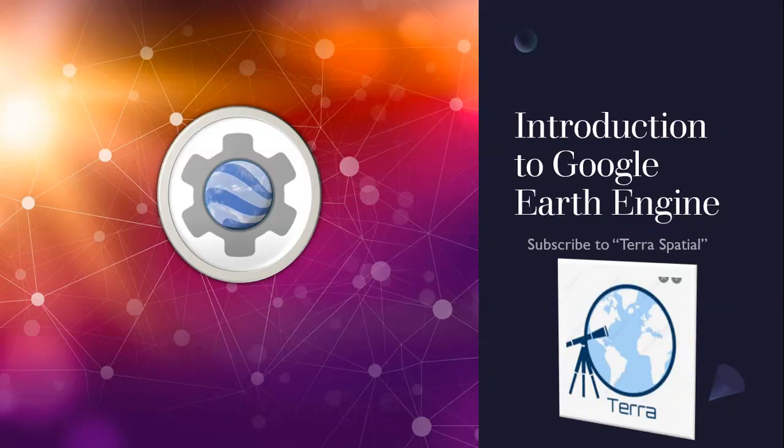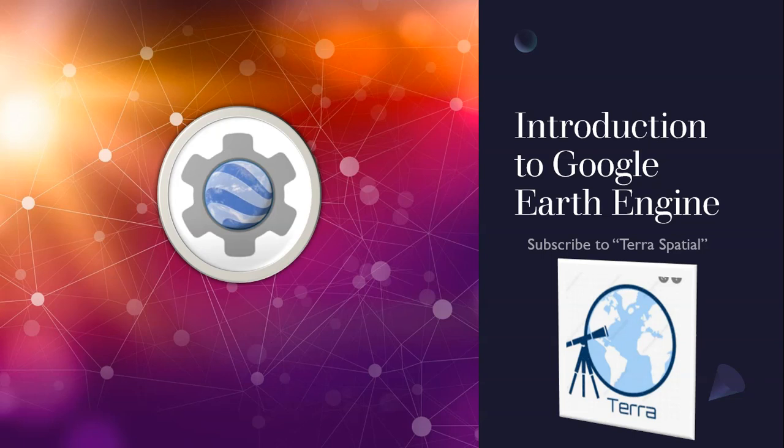Hi, hello everyone. Welcome to Terra Spatial. Today, I will show you an introduction to Google Earth Engine. So let's get started.